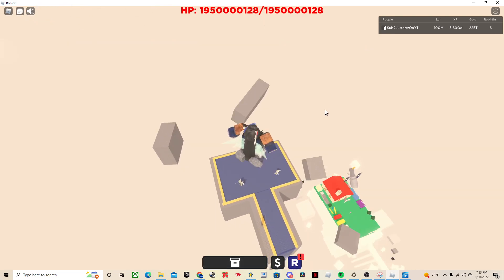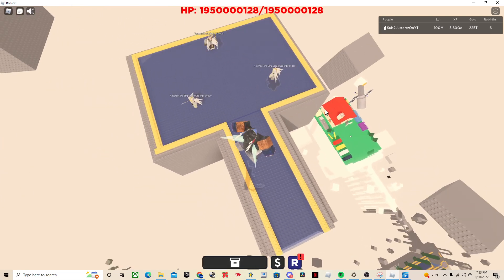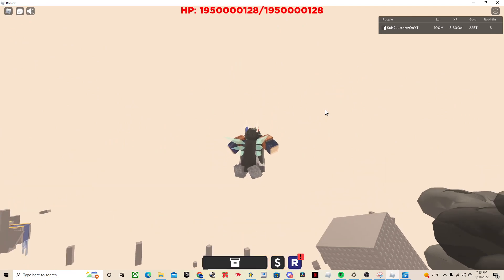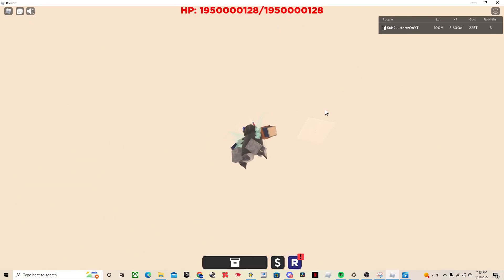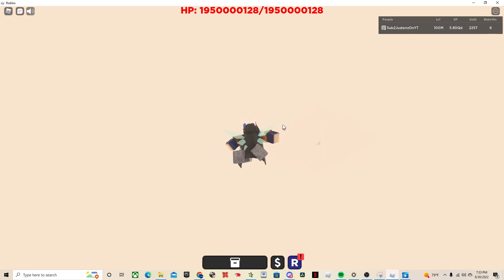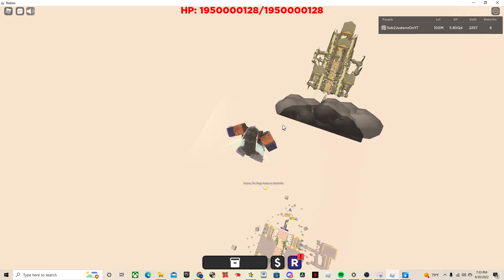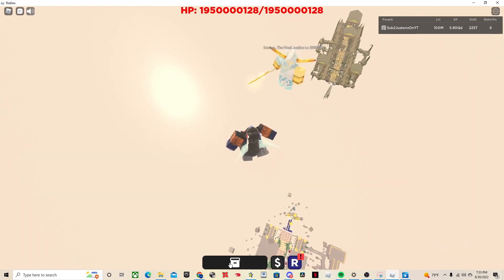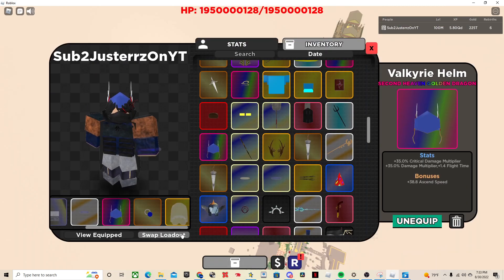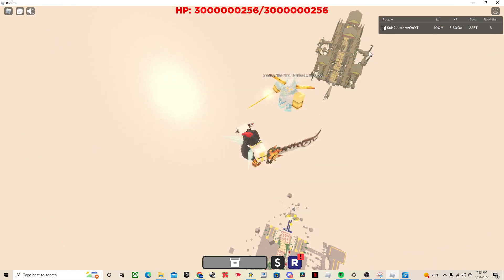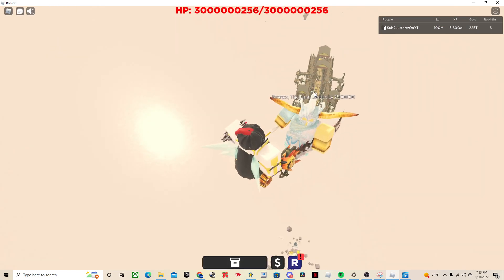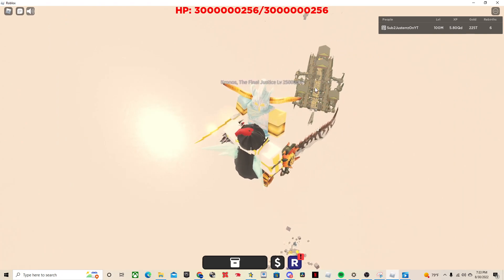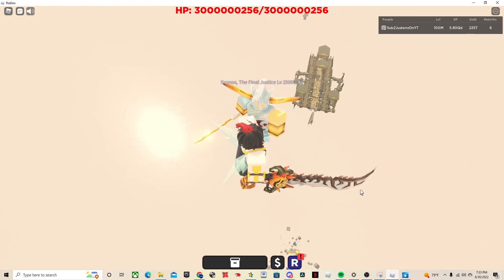Alright, there we go. I should be able to get up there. You might need all three to get up here, I'm not really sure. Okay, so this boss is our second super boss, Kronos the Final Justice, level 25 million.